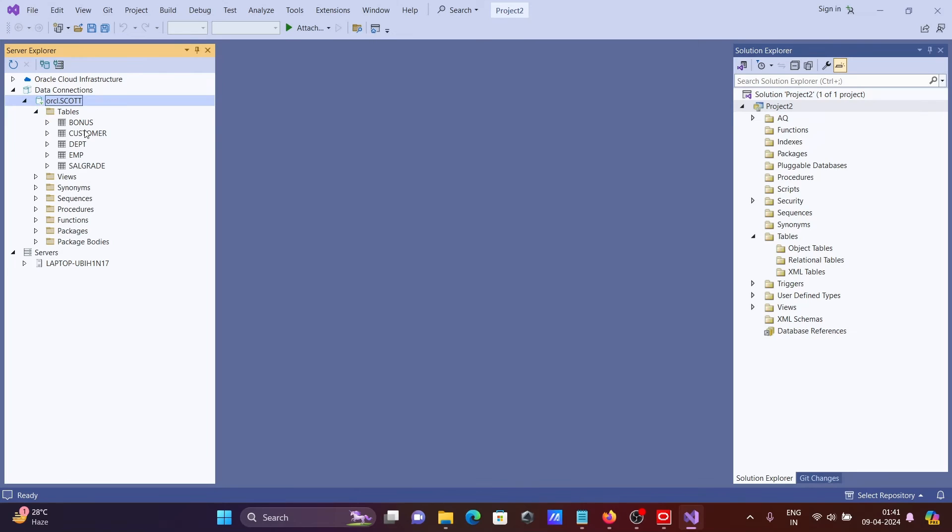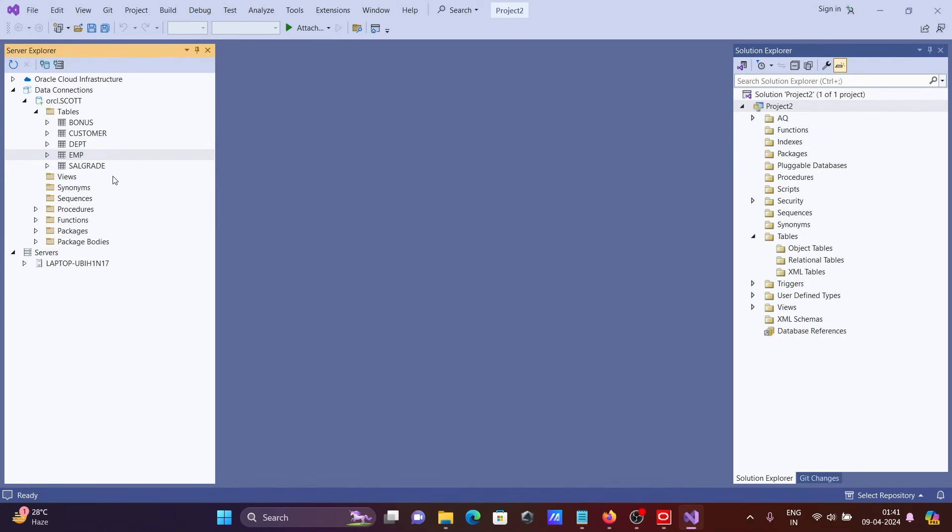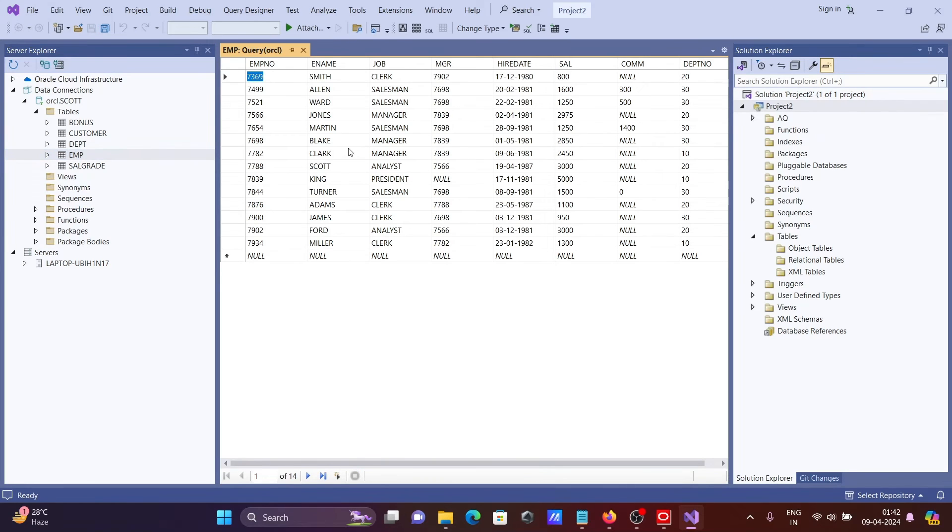Now you can see ORCL or scott is connected there. Here you can see all the tables that are present. So let's see the data inside the EMP table. So here you can see EMP table data displaying.